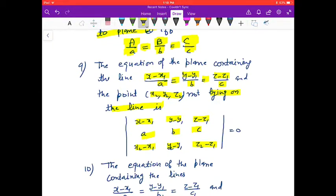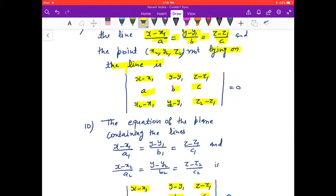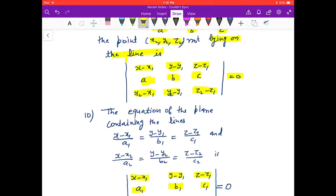The equation of the plane containing the line (x − x₁)/a = (y − y₁)/b = (z − z₁)/c and the point (x₂, y₂, z₂) not on the line is the determinant with rows (x − x₁, y − y₁, z − z₁), (a, b, c), (x₂ − x₁, y₂ − y₁, z₂ − z₁) = 0.